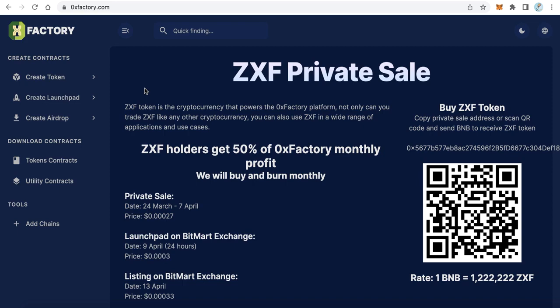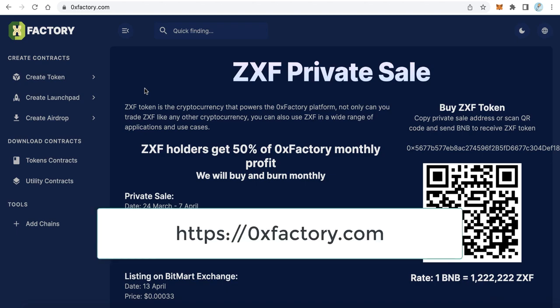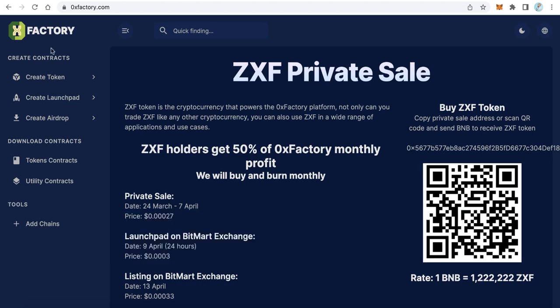Hello everybody, welcome to iBlockchain channel. In this video I will teach you how to create a cryptocurrency in just one minute using 0xFactory. Go to 0xfactory.com - you will find the link in the video description.